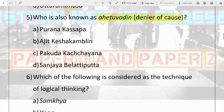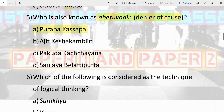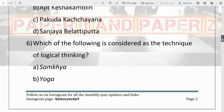Next question: who is also known as Ahetuavadin, the denier of cause? Options are Purana Kassapa, Ajit Keshamkalin, Pakuda Kacchayana, and Sanjay Velatiputta. This concept of denying cause — the Akriyavadi school — they don't believe that if something has happened it has a cause. This philosophy was propounded by Purana Kassapa. He came with the philosophy of Akriyavadi, saying there is no reason for anything, no cause, no relation between any two incidents.